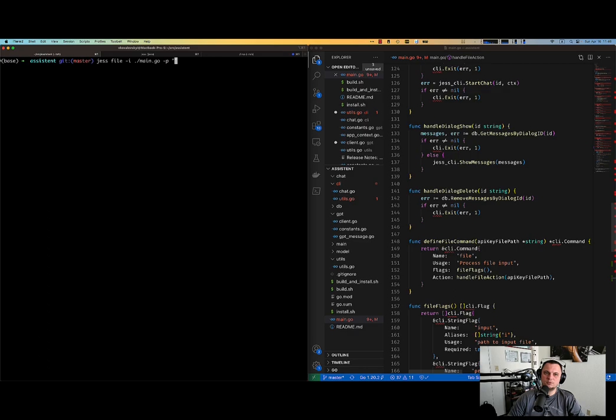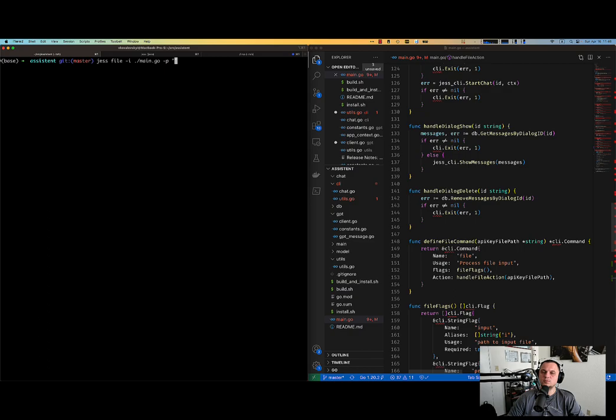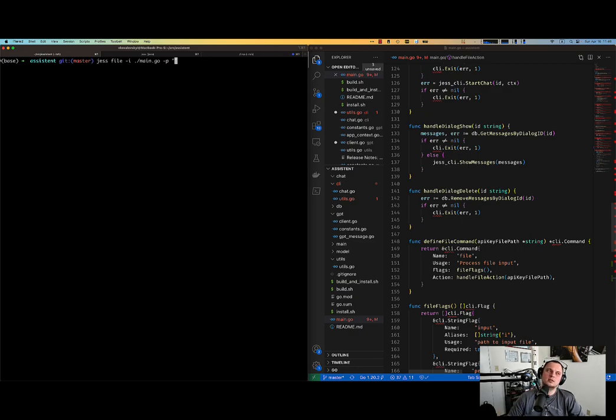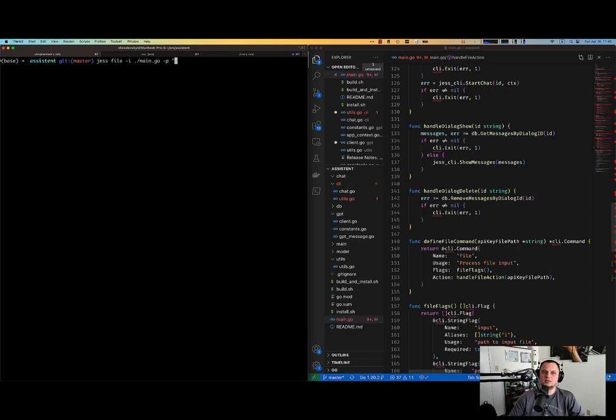So I actually have to copy paste it back to the source code. And this manual process, obviously, I don't want to do it. So I want to introduce flag minus o, which is output, where I can specify a path to the file. Or actually, no, let me say override, which will mean that Jess has to override the file that I'm giving as an input.